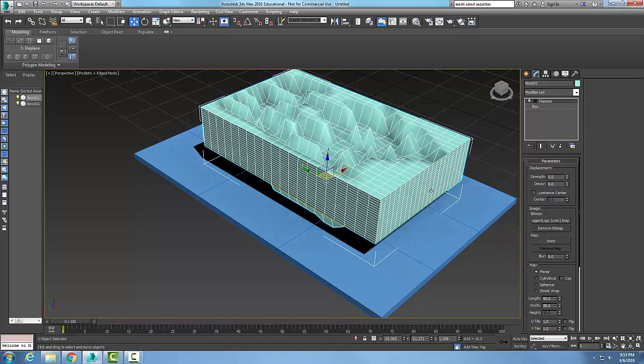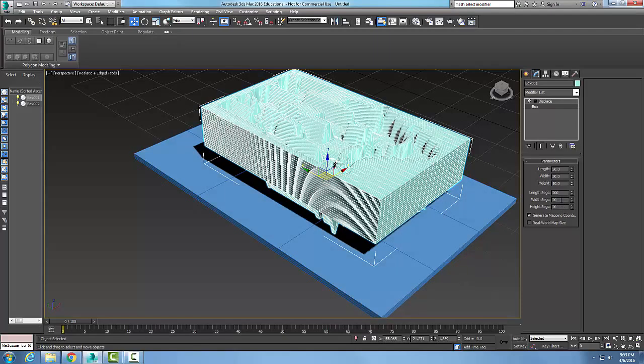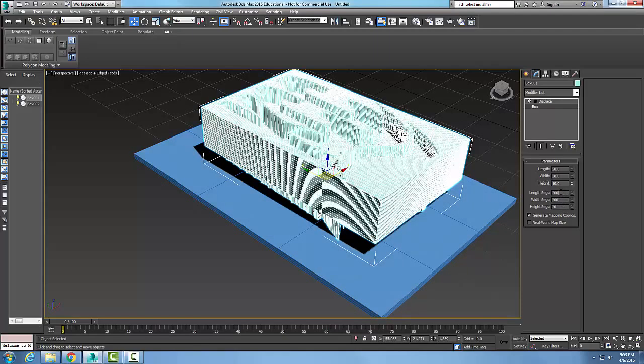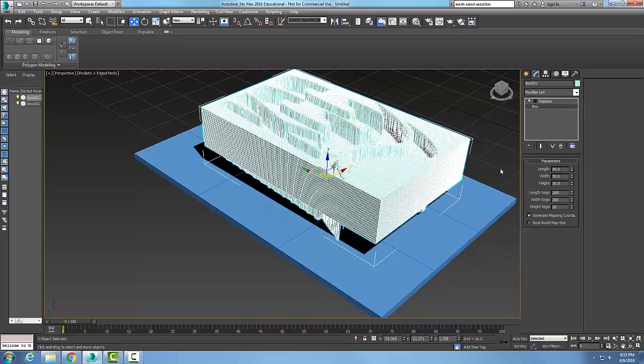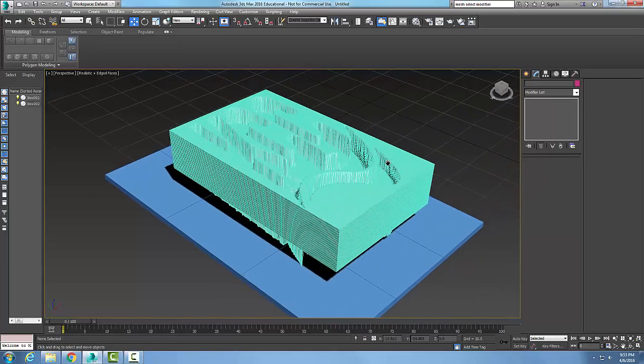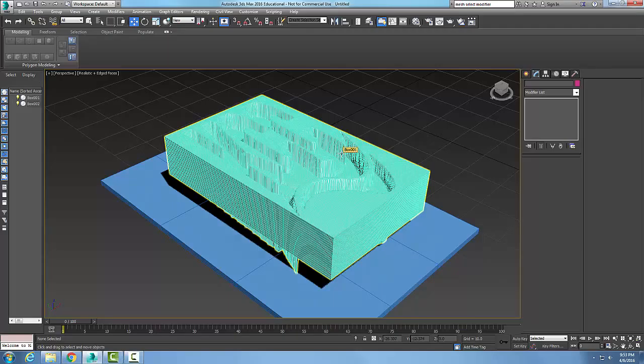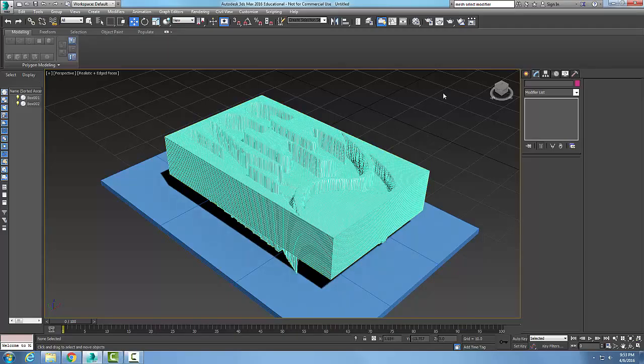It's not so great looking because if I look at my box, my segments are kind of low. I'm going to kick up my segments. I'm going to put 200, 200 and now you can see that it's been pushed out.